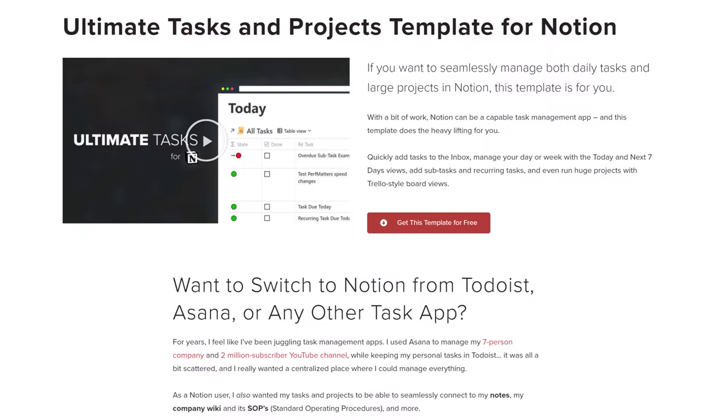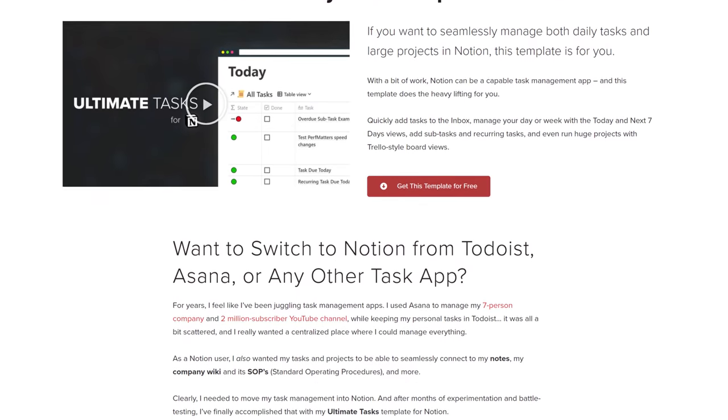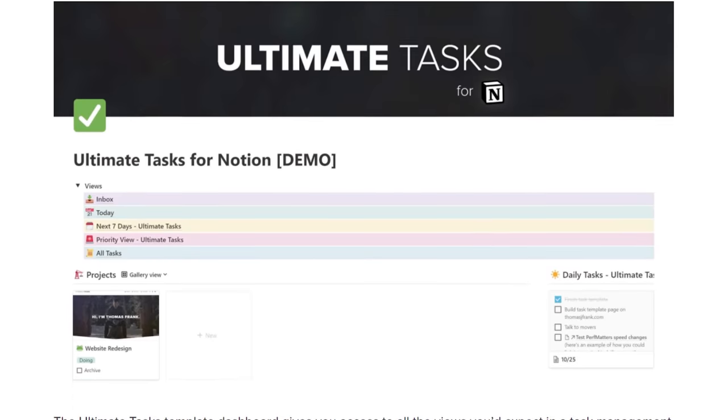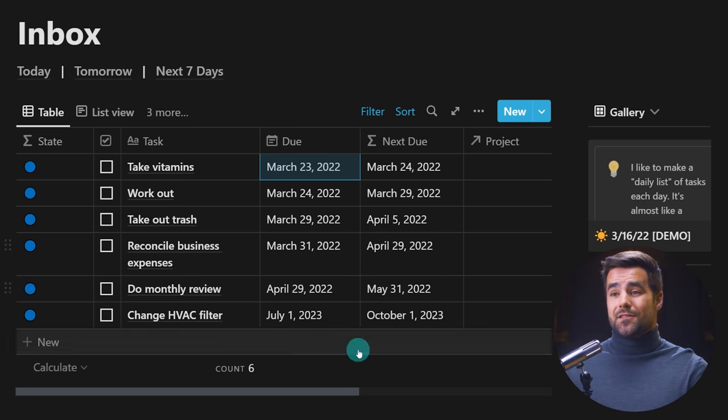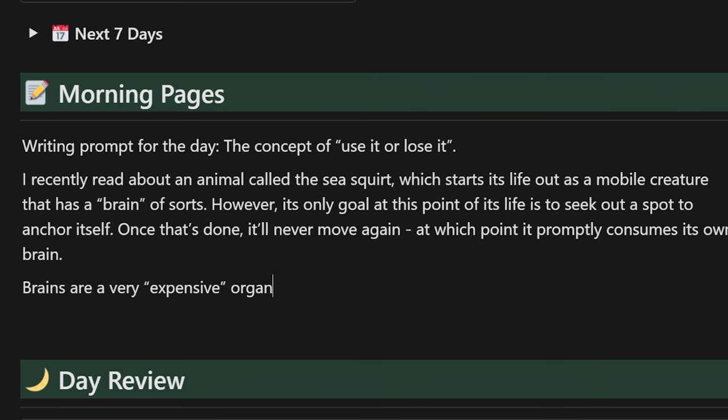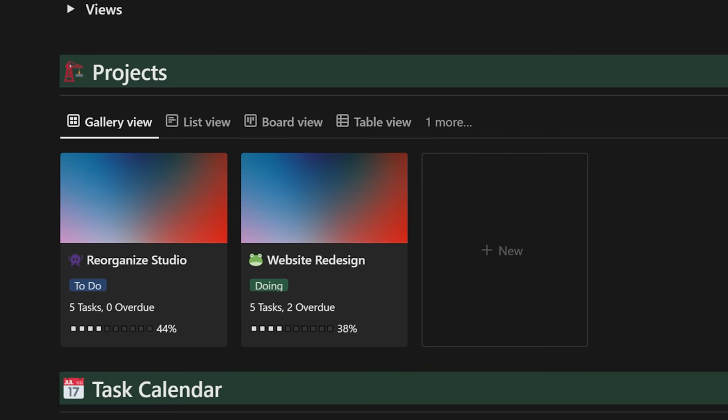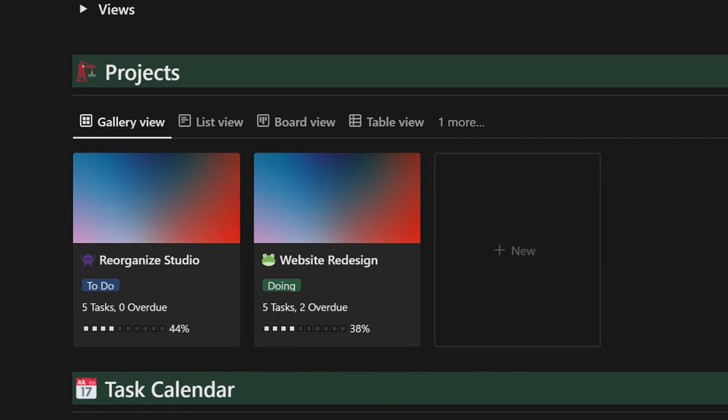Before we dive into the technical tutorial, I have a huge update out now for the Ultimate Tasks Task Manager and Project Manager template. This is the biggest update we've ever done, and it includes all of this recurring tasks logic within it, so you don't have to build it yourself inside of Notion. You can just duplicate my template and then follow the last half of this video to automate it. Ultimate Tasks also has subtasks support, a daily journal feature, smart lists, and a project area with progress bars.